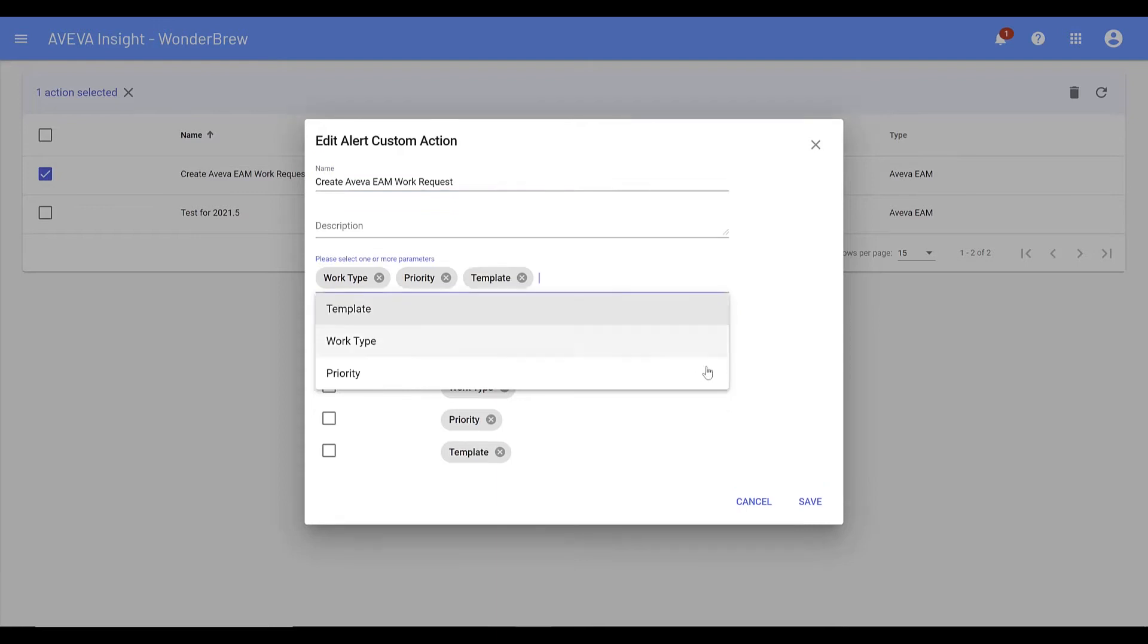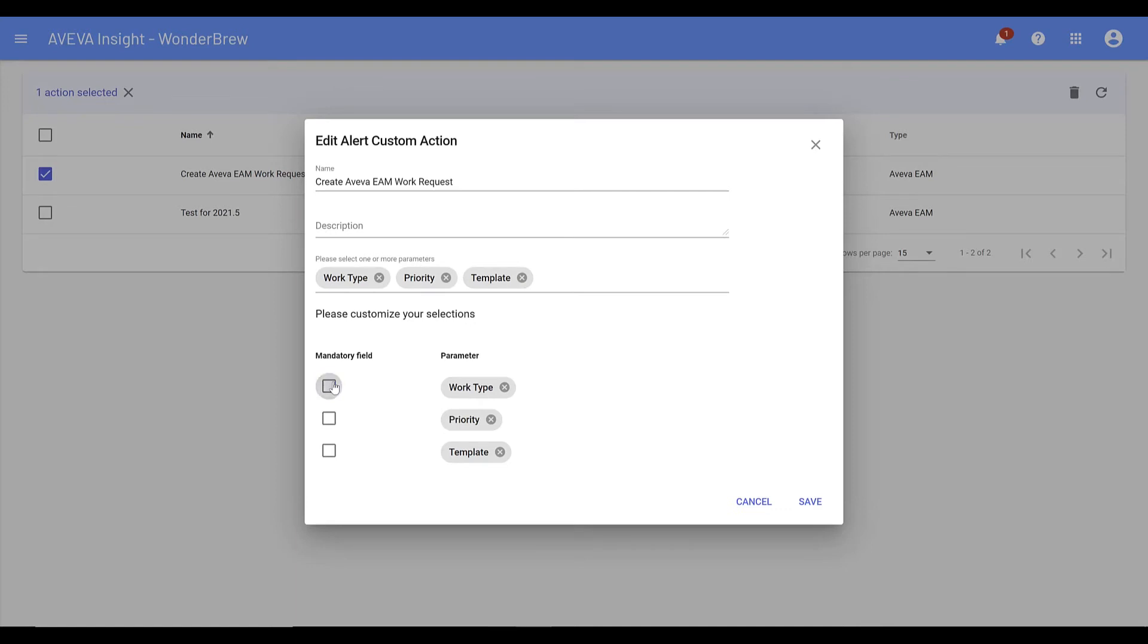Administrators have the ability to define whether or not the parameters will be required in the alert definition wizard.